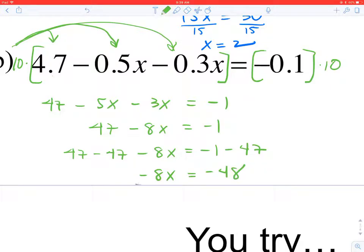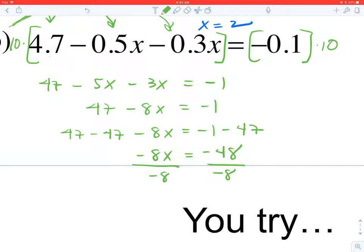Dividing by negative 8 gives X equal to positive 6.